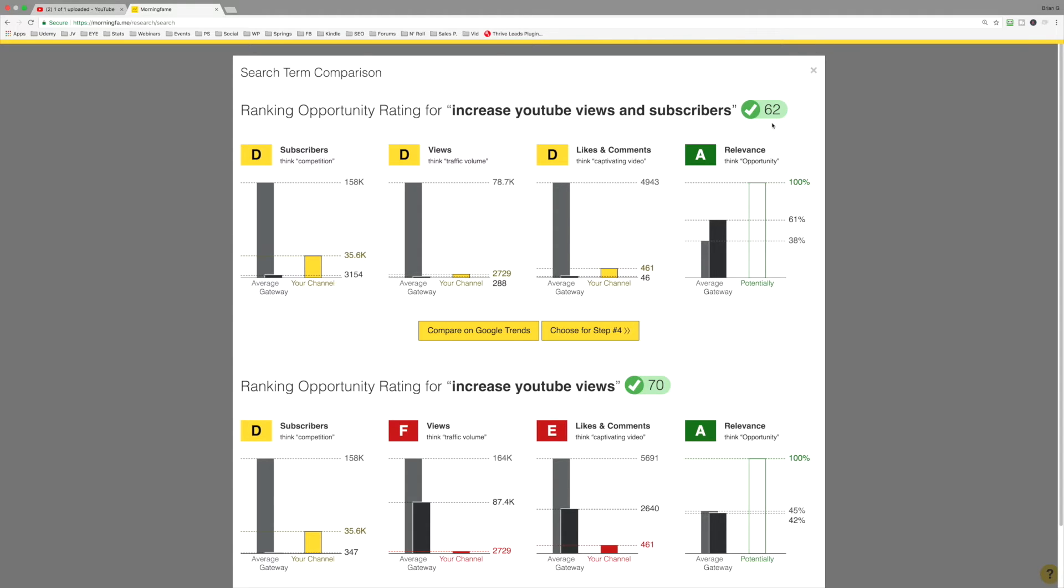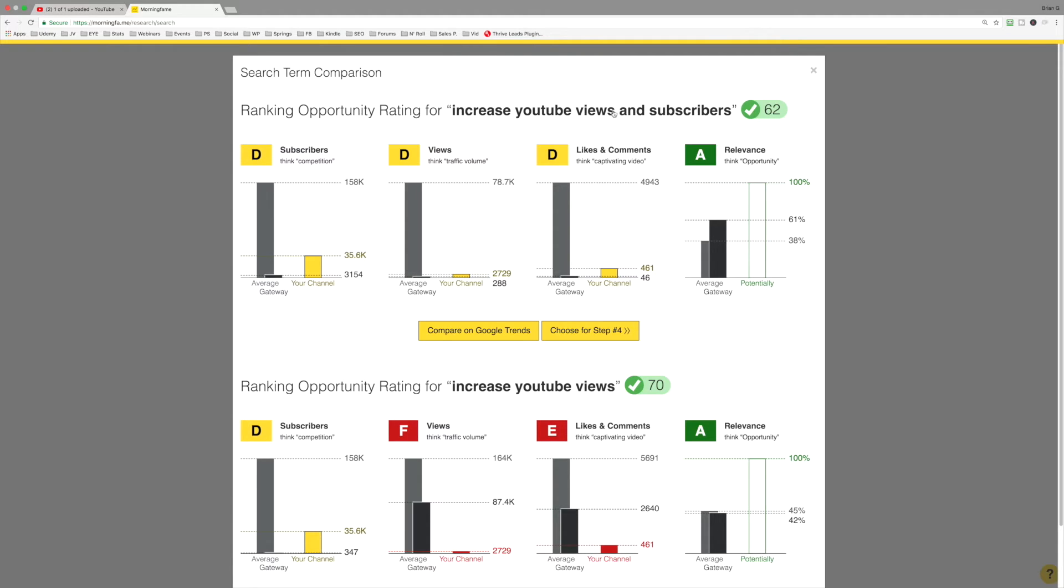Now, the search volume is a bit lower. And you really want to only think about search volume in the way of when you compare one keyword phrase in Morningfame to another keyword phrase in Morningfame. This has got a bit lower of search volume, but there's something sneaky here.